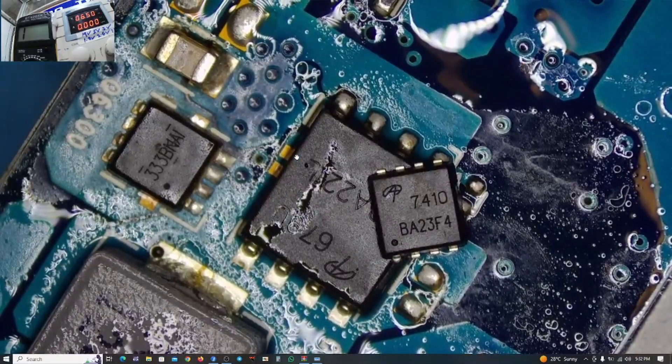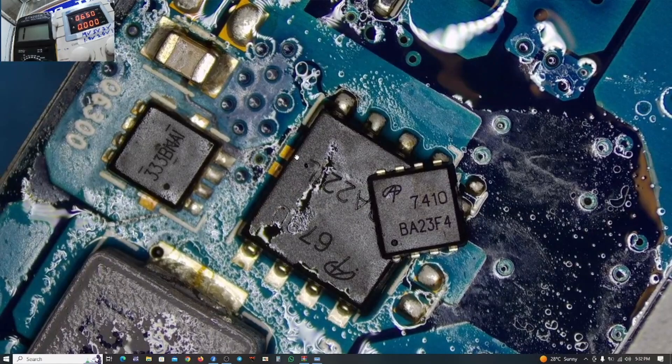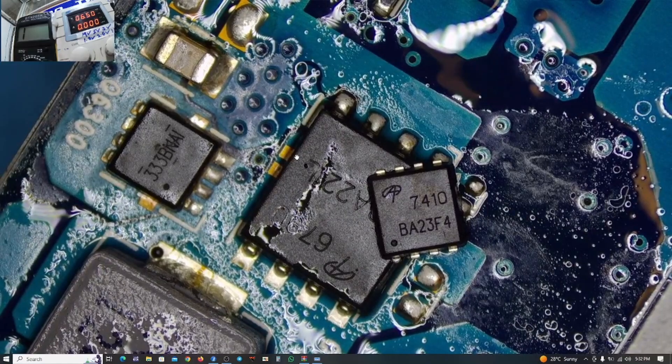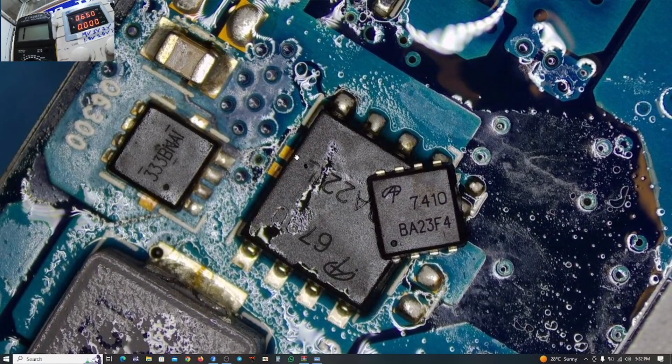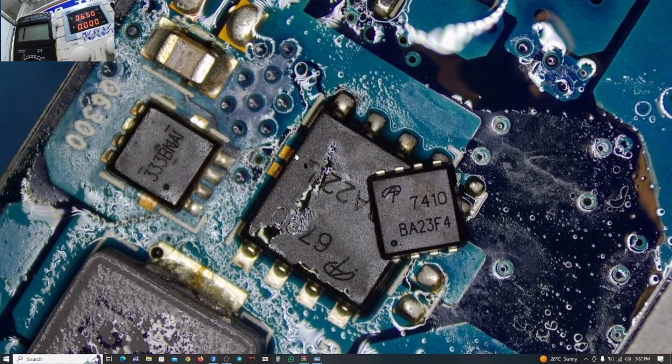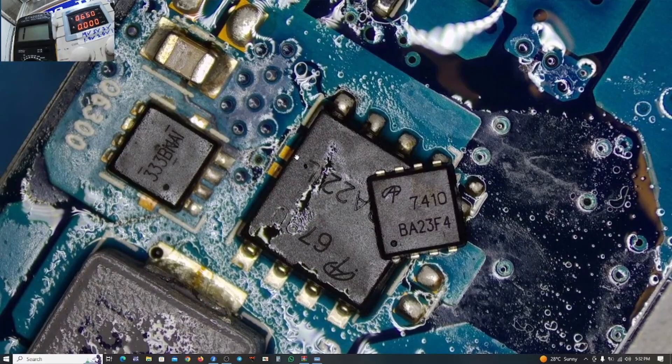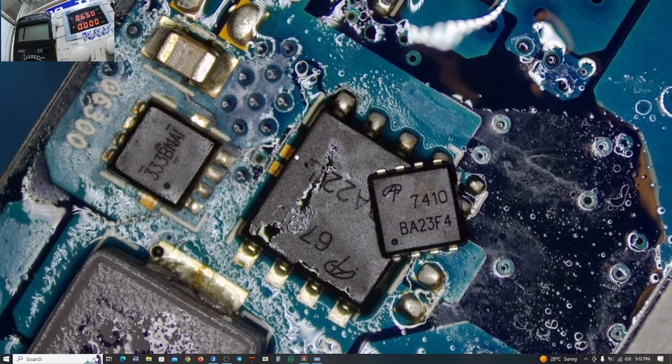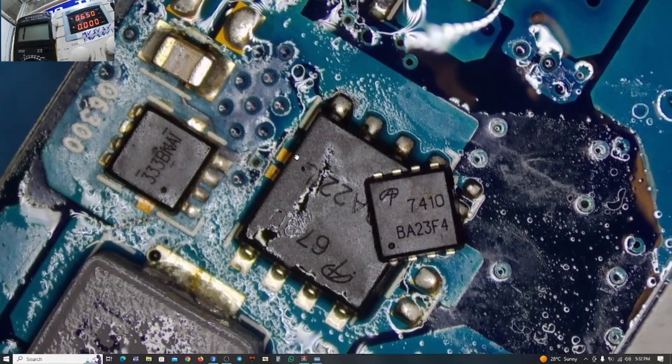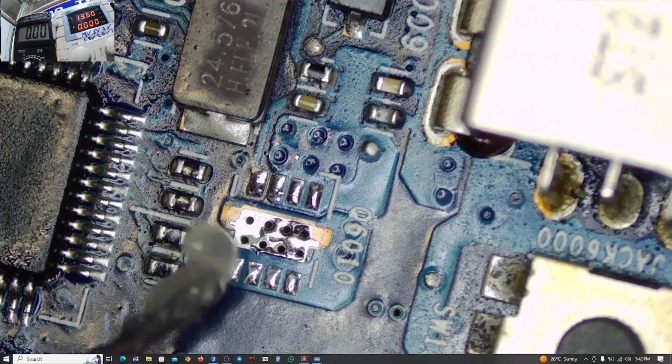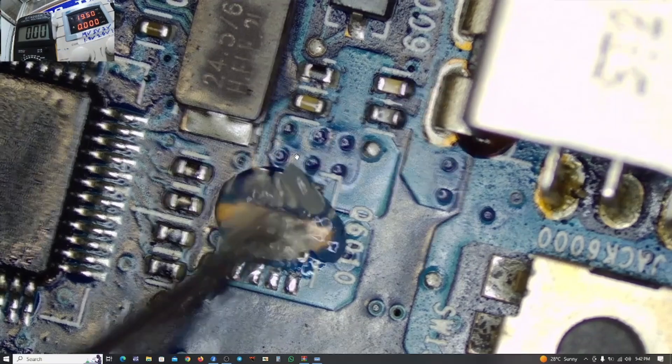So I think we're just going to check out this. We have replaced the MOSFET with a 33 B and A1. And are we still having a short circuit?